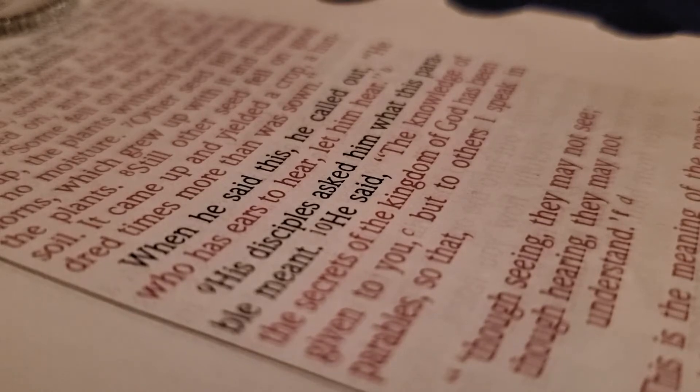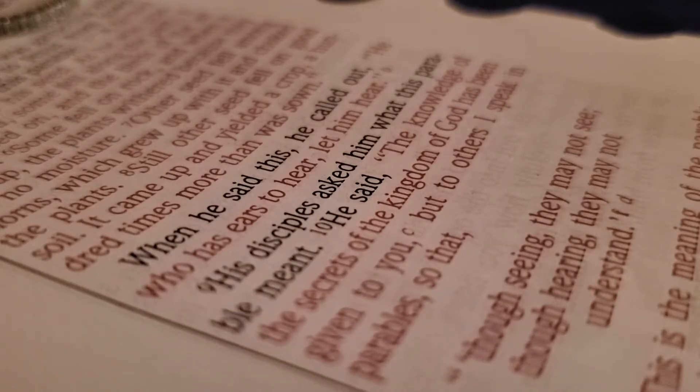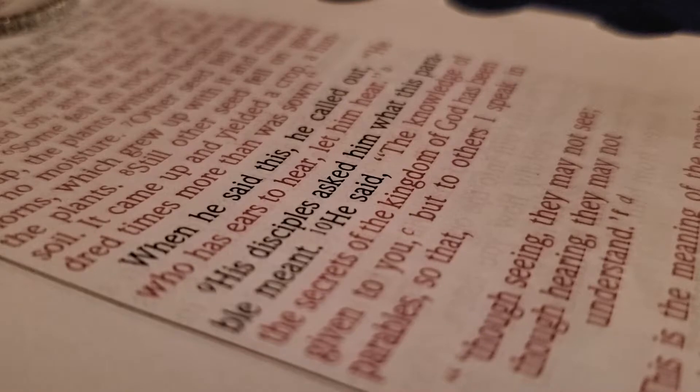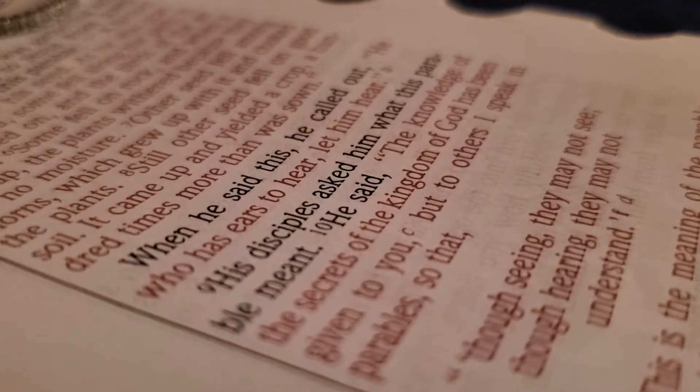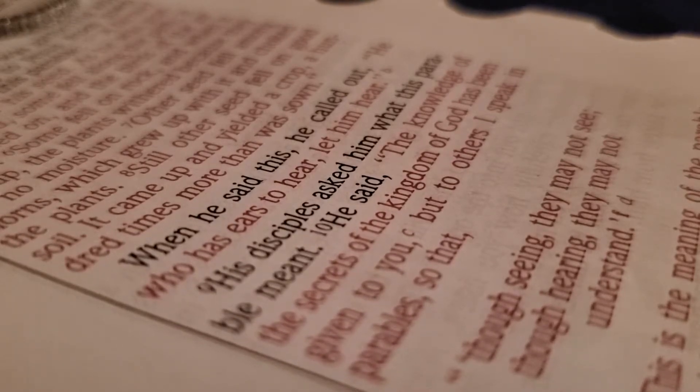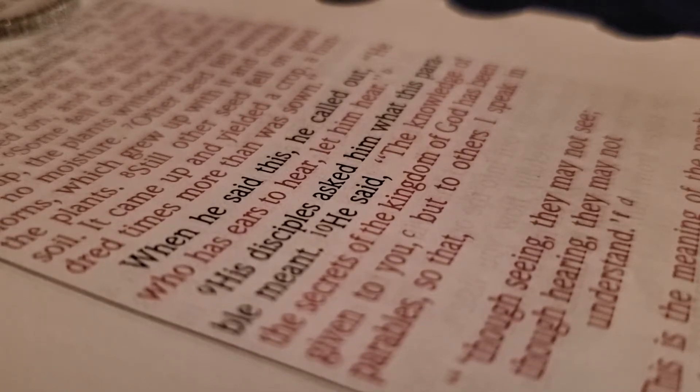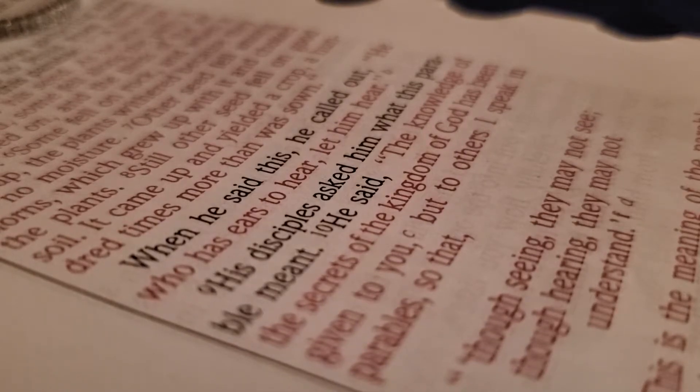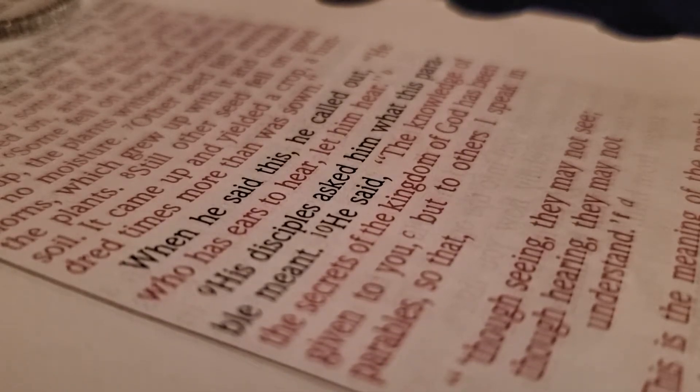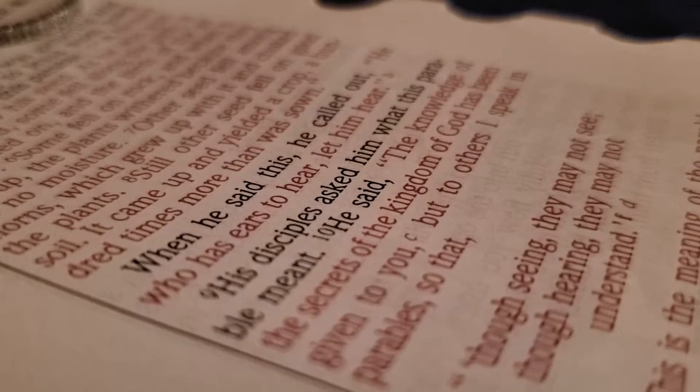The seeds on the rocky soil represent those who hear the message and receive it with joy. But since they don't have deep roots, they believe for a while, then they fall away when they face temptation.